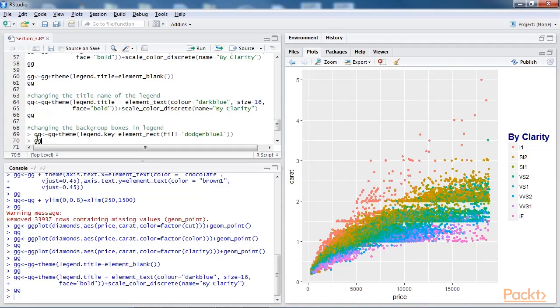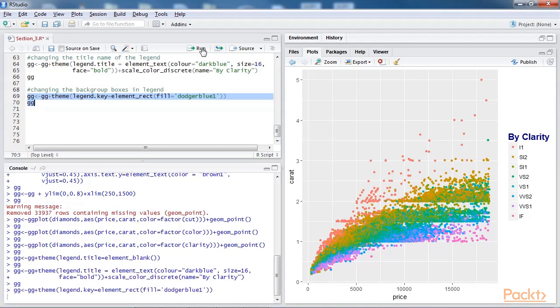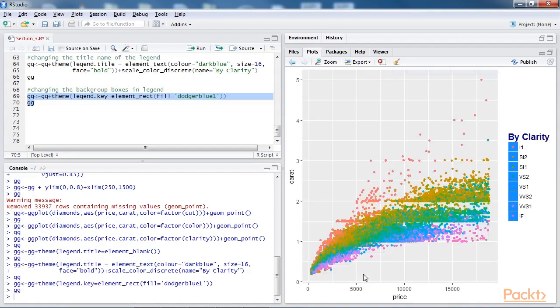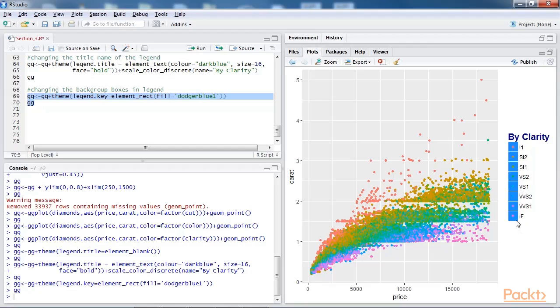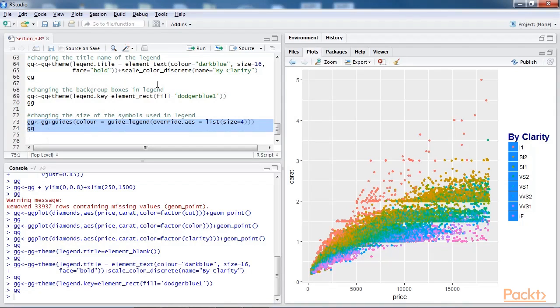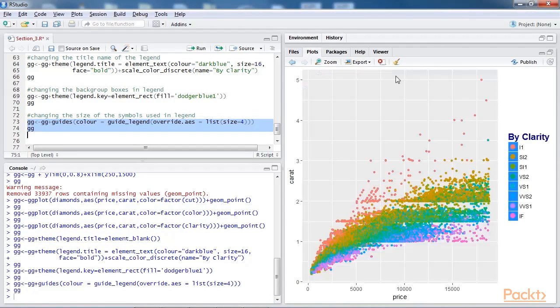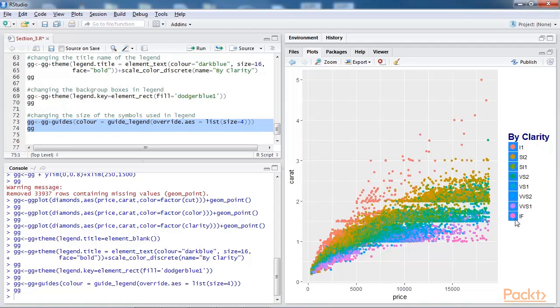Now let's see how we can change the background boxes of the legend. Cool. We've changed the background boxes to dodger blue. Now we modify the size of the symbols used in the legend. Add this line of code and run the script. You can observe the size of the circles have increased to size 4.